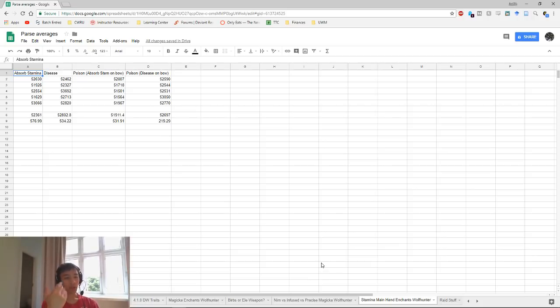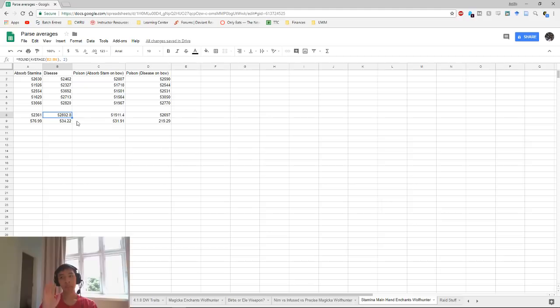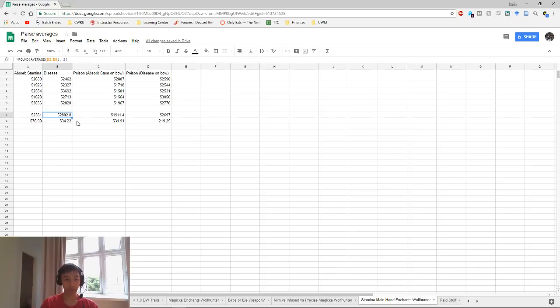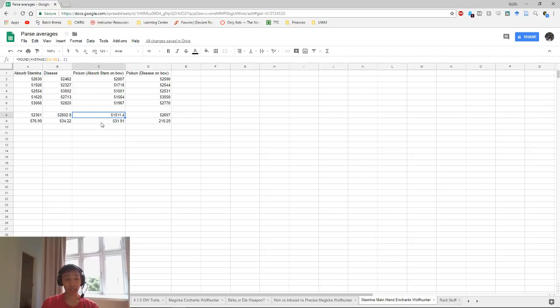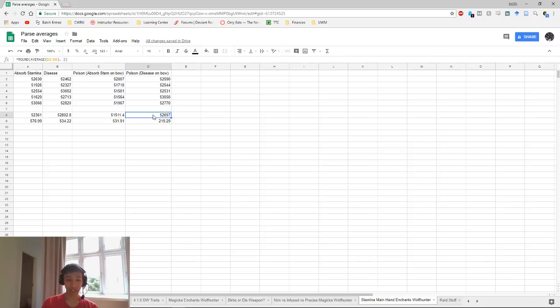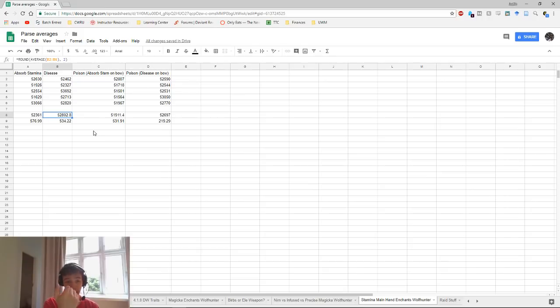For the absorb stamina enchant, you can see here we pulled about 52.3k or so on average. Disease enchant, as expected, would be a little bit higher because disease enchants do scale off of your CP, specifically your blue CPs. Absorb stamina is considered magic damage so it will not scale off your blue CP. So as expected, disease enchants do pull higher at 52.8k. With poison on our main hand and absorb stamina on our back bar we only pulled about 51.9k, and with poison on our main hand but disease on the bow bar we have 52.7k. Obviously this would make it seem that disease would be the best option for your main hand enchant.